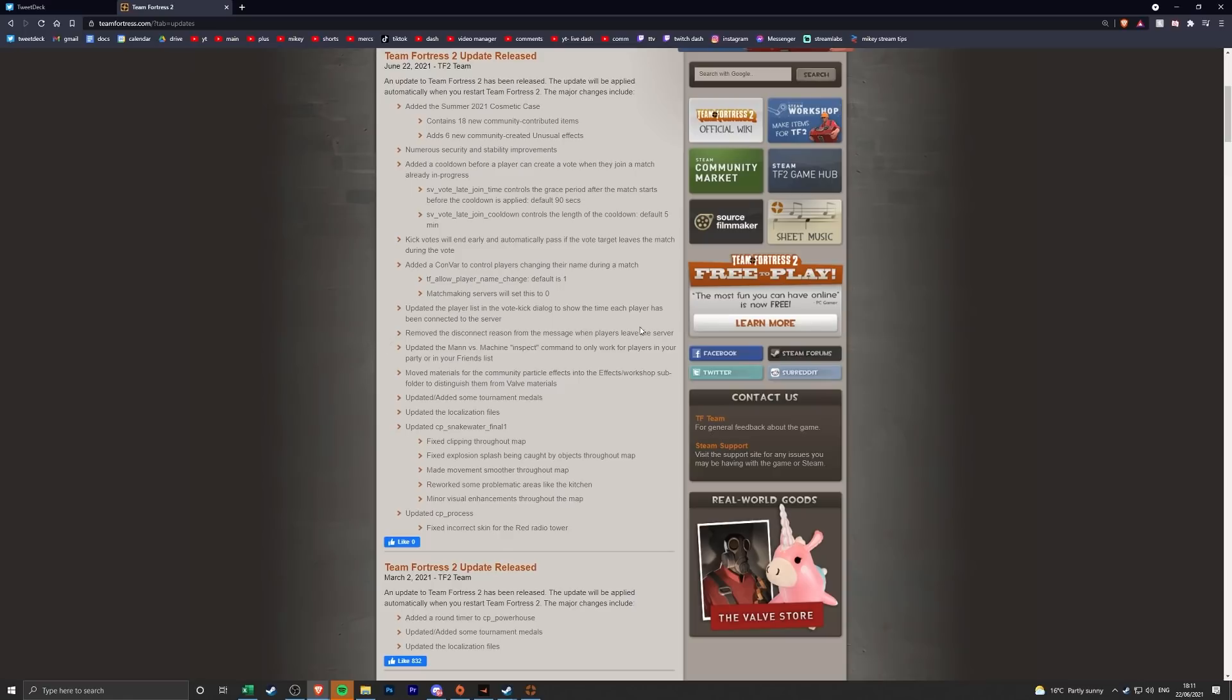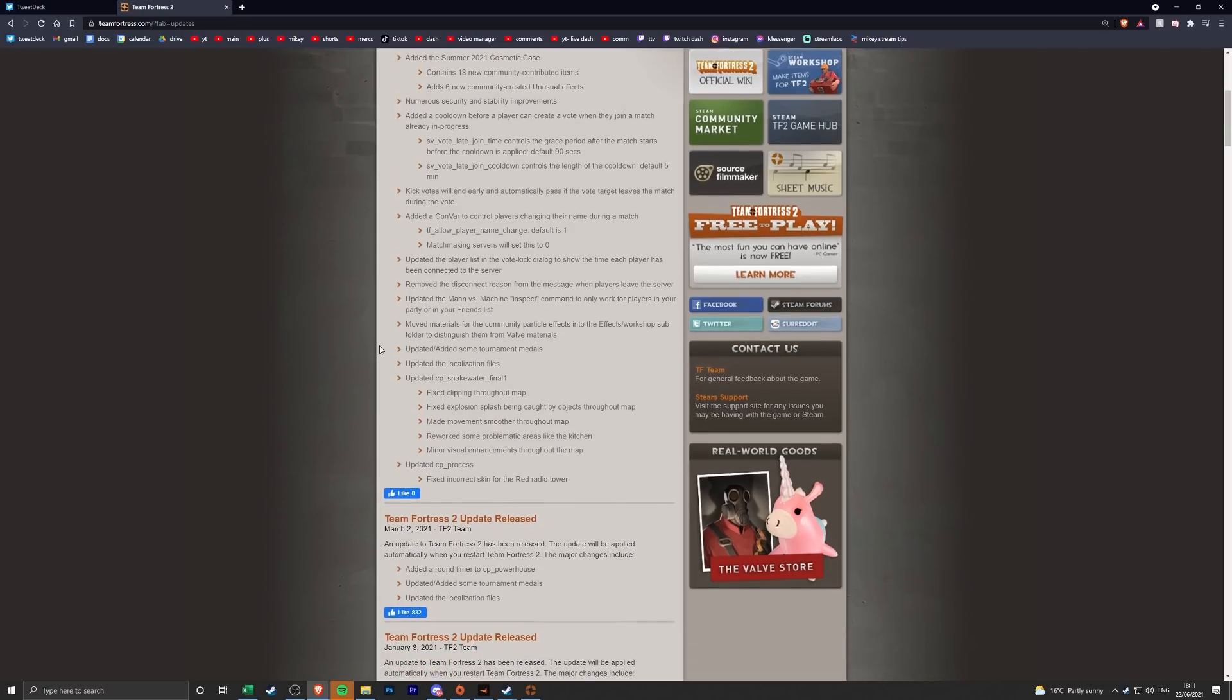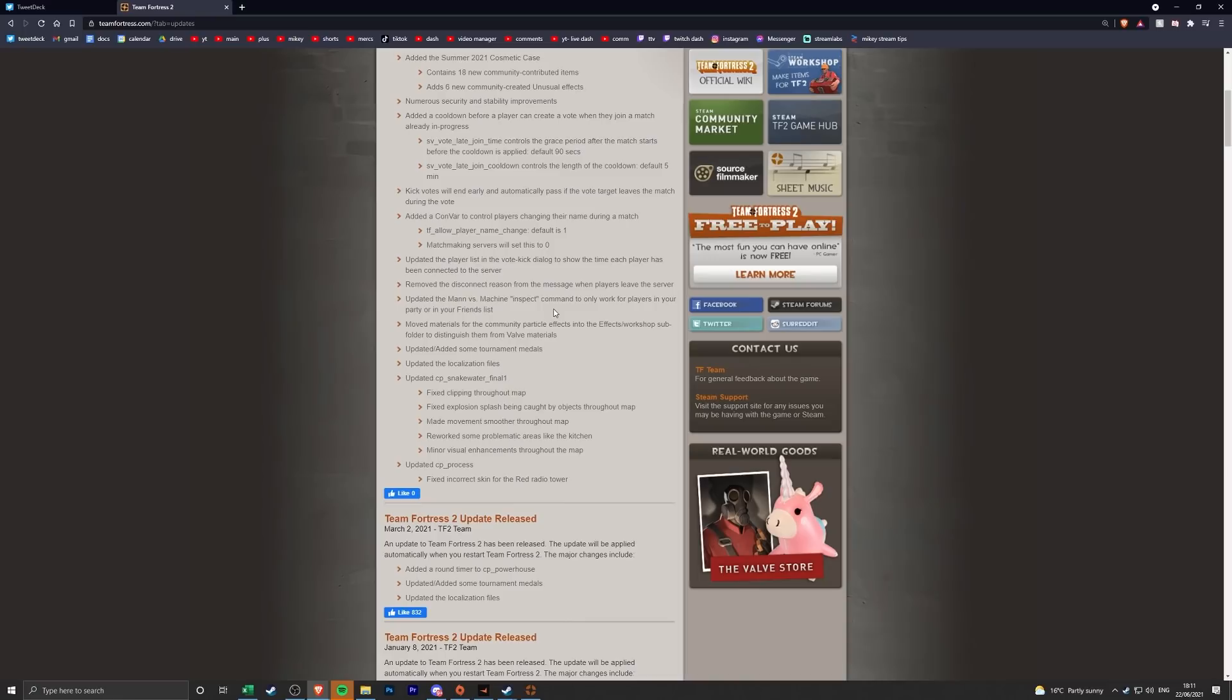They removed the disconnect reason message when players leave the server because the bots were just putting links in there. So you know that was pretty much a given, like they had to do that. Updated the Man versus Machine inspect command to only work for players in your party or in your friends list. I don't play a lot of MvM so I don't really know too much about that.